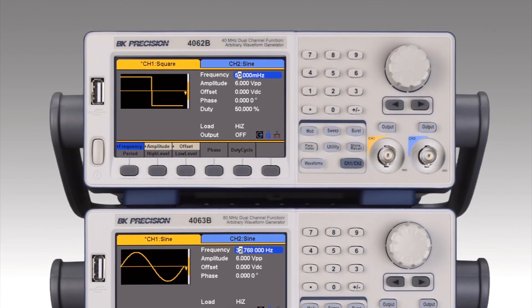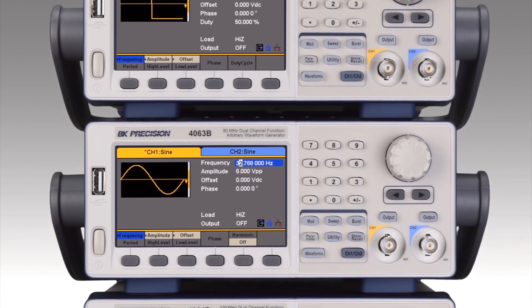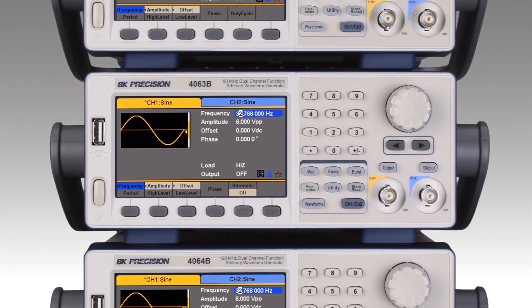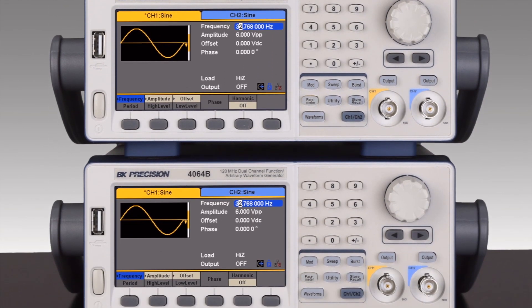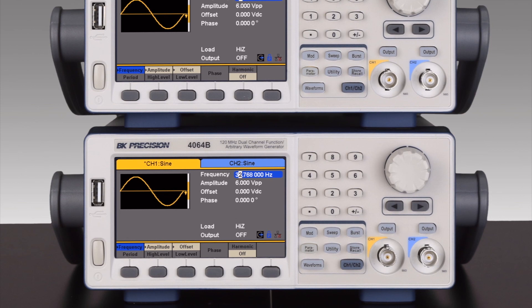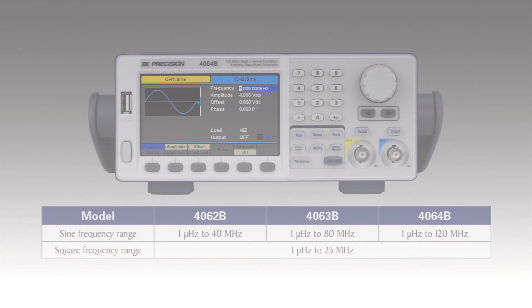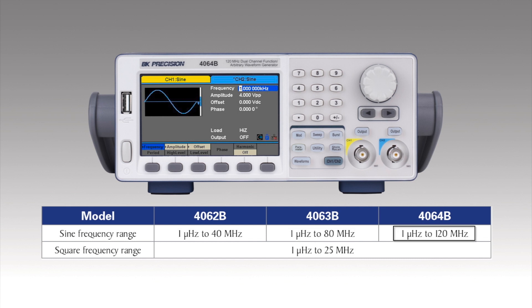The 4060B Series Dual Channel Function Arbitrary Waveform Generators are part of a wide selection of affordable benchtop generators offered by BNK Precision. This series includes 40, 80, and 120 MHz models.